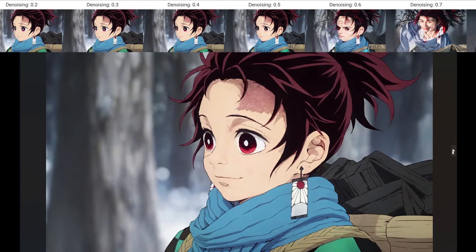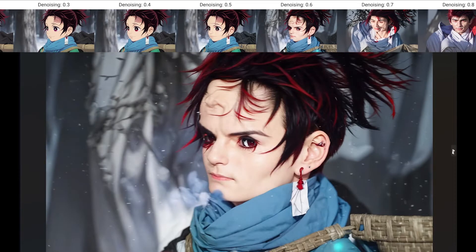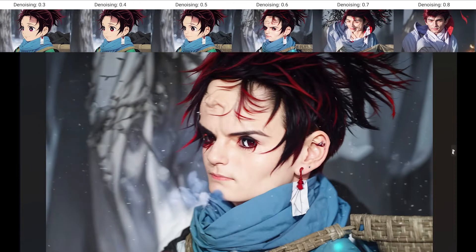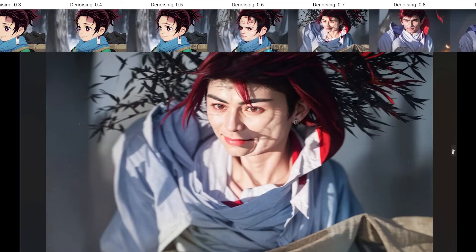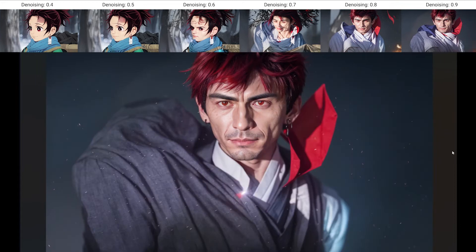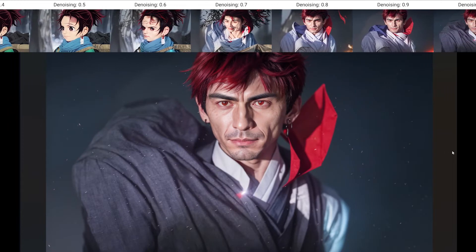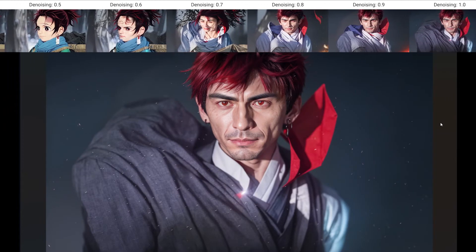We could still play around to try to get something, but honestly, not all anime images will work with this method. This one didn't, but the next one did.